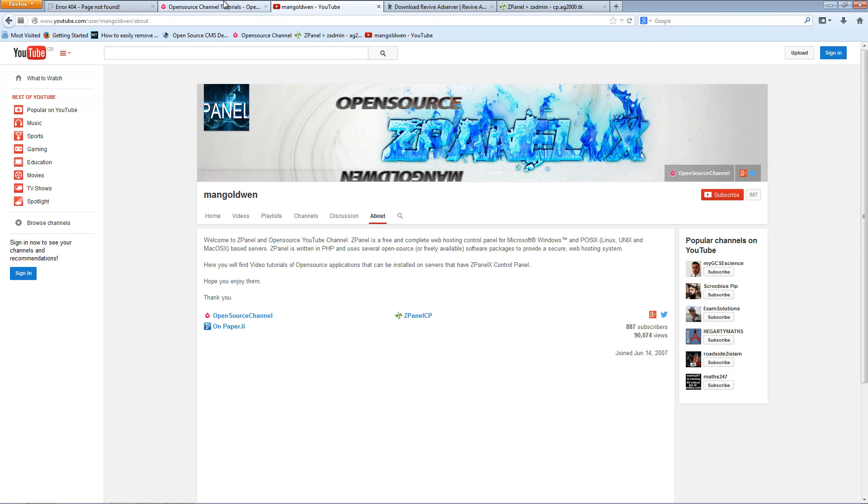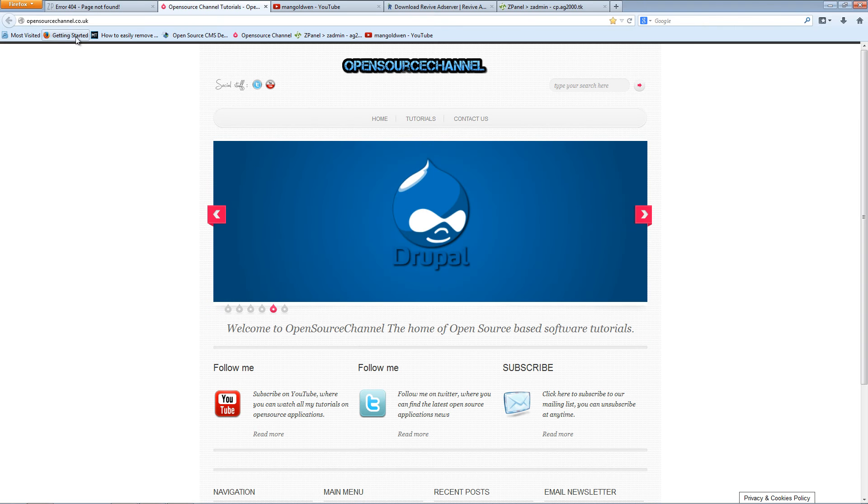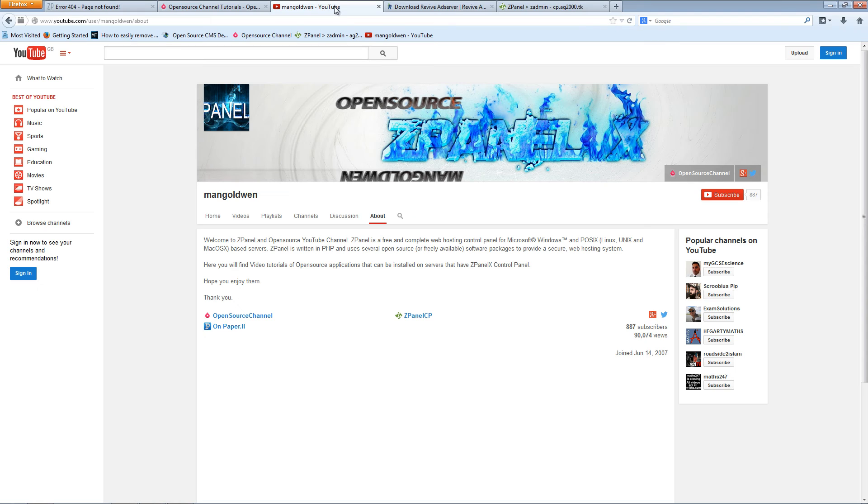Don't forget you can follow me on YouTube at youtube.com/user/mangoldwin. You can also follow me on opensourcechannel.co.uk and on Twitter and also on Google Plus.